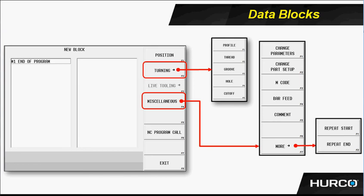And then we have the holes block, the holes menu. Under holes is where we're going to do anything for boring, reaming, and tapping, and so forth.